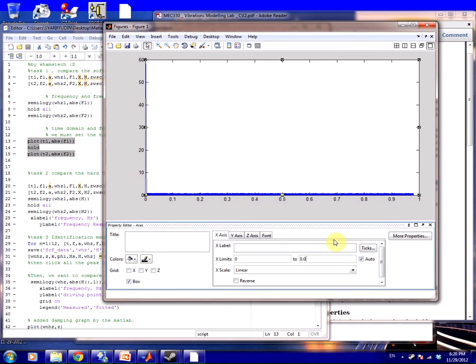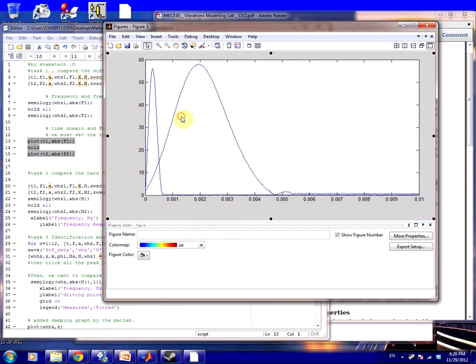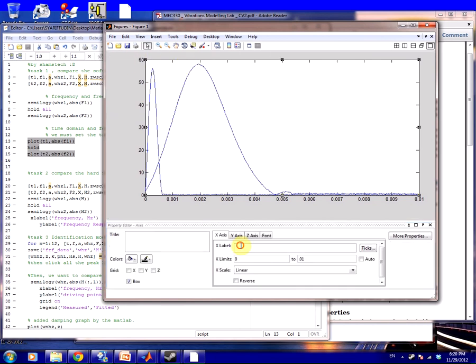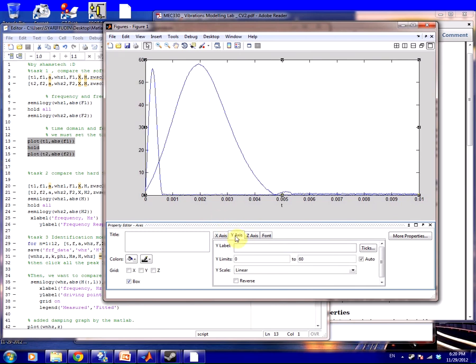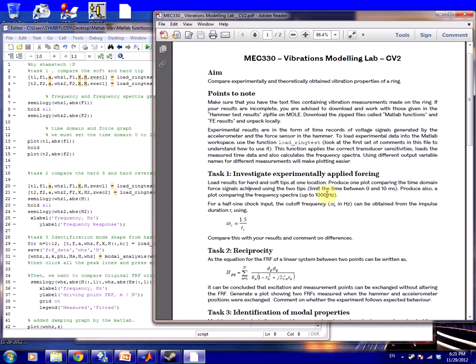Basically we're done Task number one. You guys just should put your axis as time. I'm just going to show you a quick way to do it. Your vertical axis is force signal, select Newton force. Okay, we finished that line.